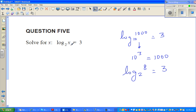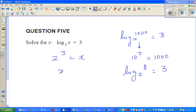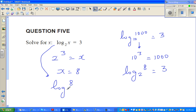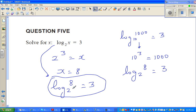Here we have the same situation: 2 to the power 3 equals 8. The statement log of x to the base 2 equals 3 is equivalent to 2 cubed equals x. So x equals 8. Log of 8 to the base 2 equals 3 — 2 to which power gives 8? That's 3. See you in the next video.